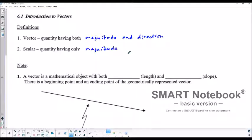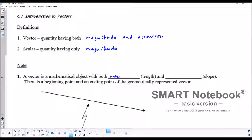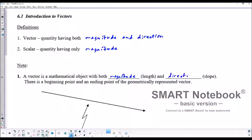Like a scalar would be something like a constant. A vector is a mathematical object with both — just as we've previously stated — magnitude, so the length of the vector, and direction, which is slope or gradient, for those of us from the international world.